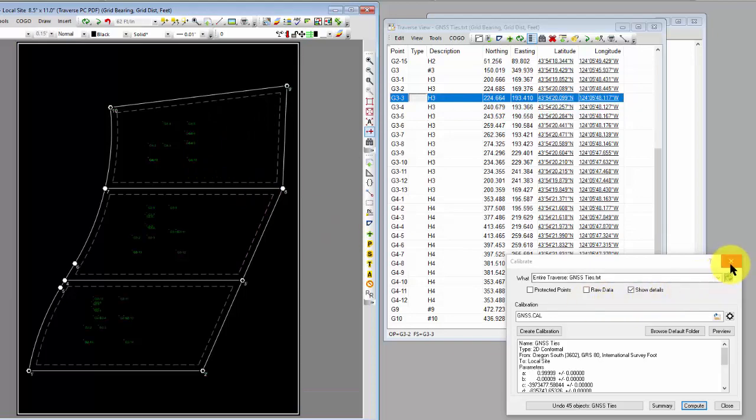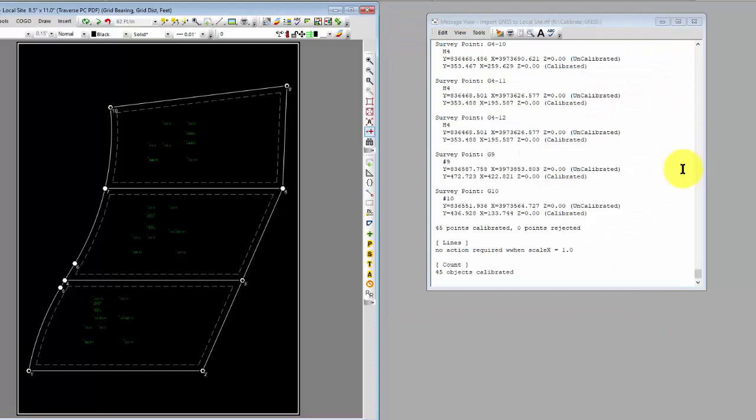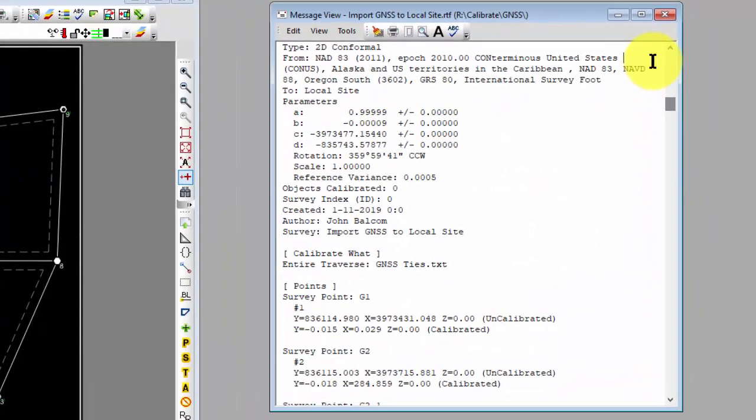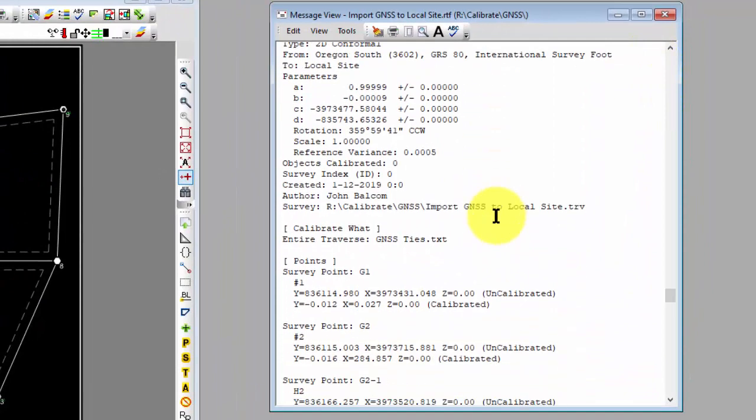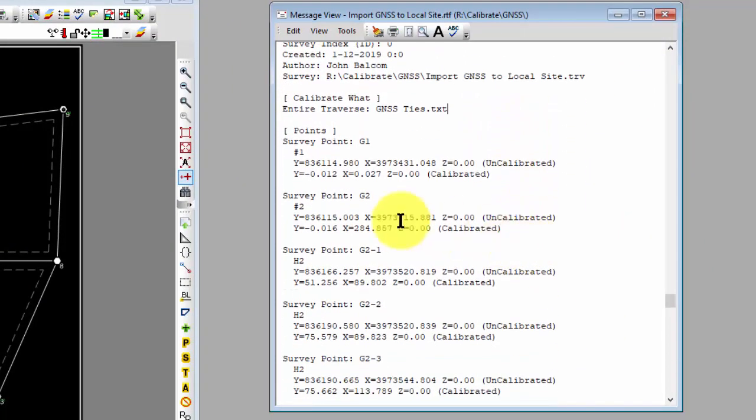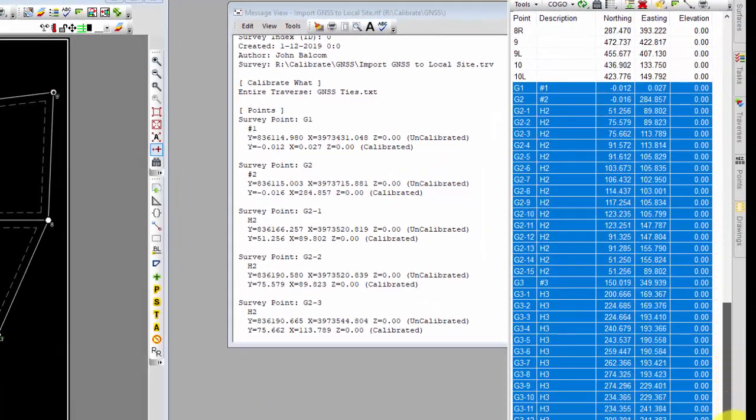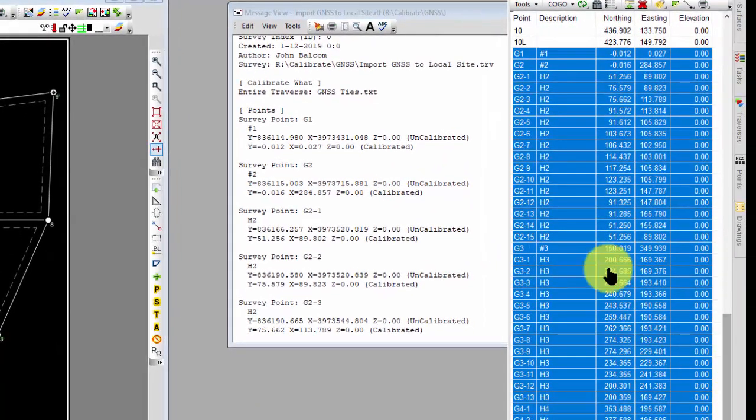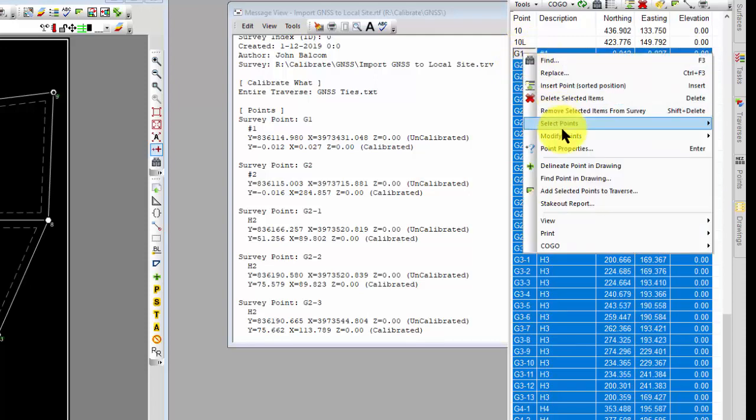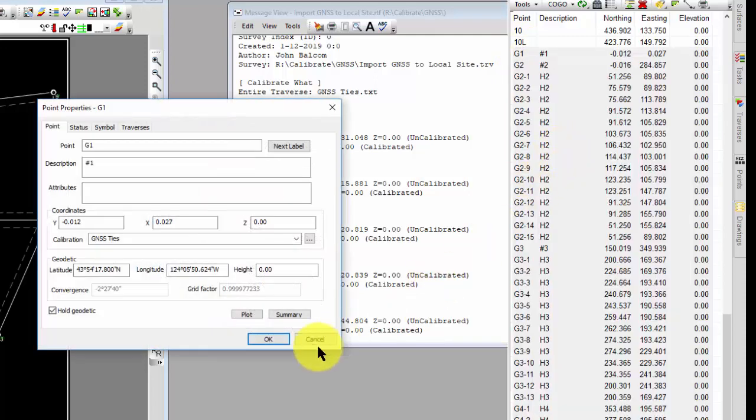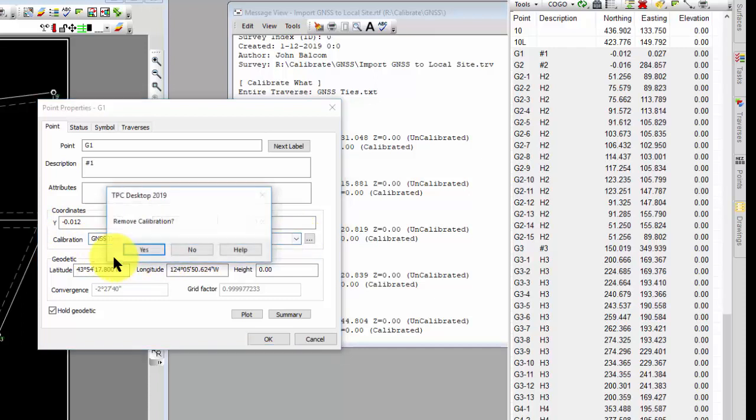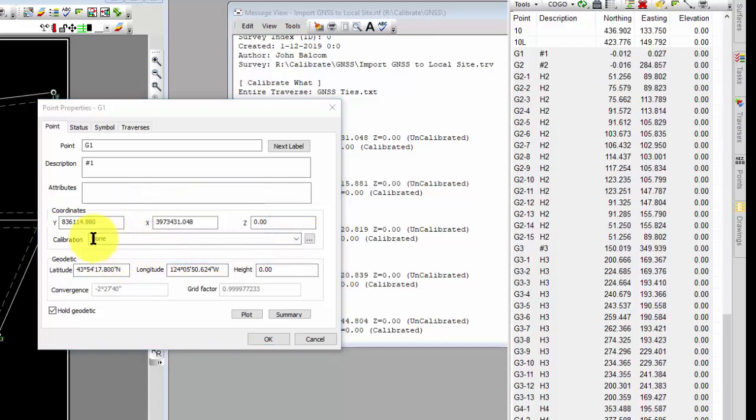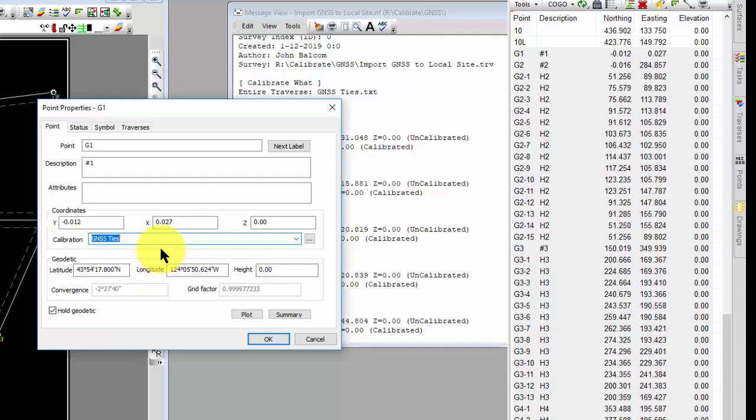Now I can go in and take a look at any one of these points. Here's my message view where it actually did all this for me. Here's the calibration that I used, and here's what I calibrated. And then for every point, I have the uncalibrated position and the calibrated position. Those are the positions now I'm going to see in my survey. So I can go to any one of these points. Let's look at the position for point 1, we call that G1. I can go into survey properties, and Traverse PC tells me that the calibration it's currently using to generate these coordinates is the GNSS ties. I could just as easily switch that to none and remove that calibration, and here's what the state plane coordinates would be. I don't want to do that. I want to reapply that GNSS.